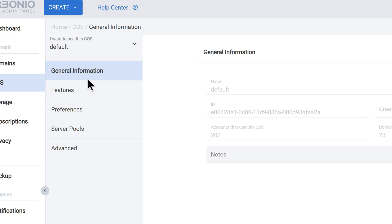These policies can be applied to individual users, groups of users, or domains, and they can be customized to meet the specific needs of the organization.